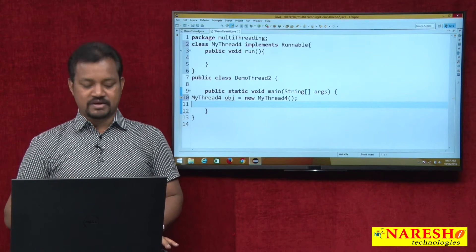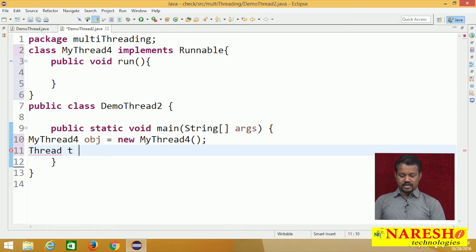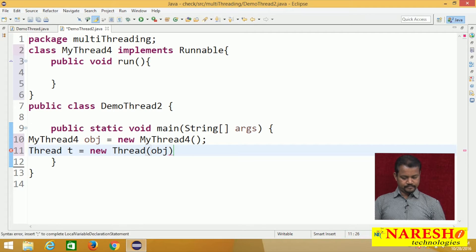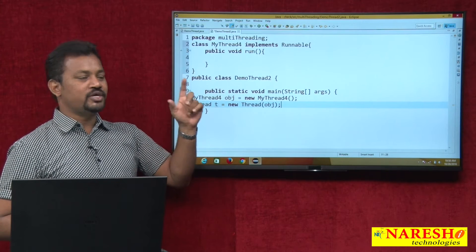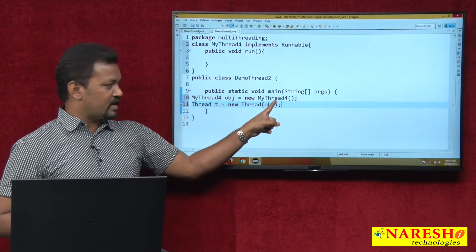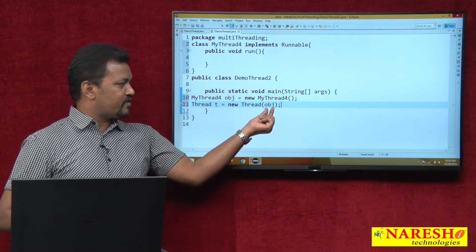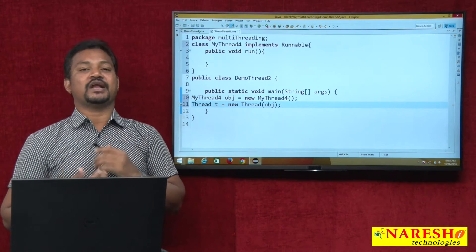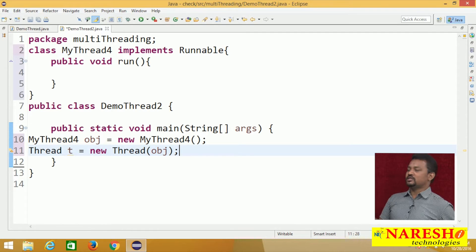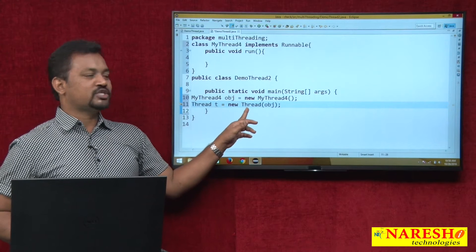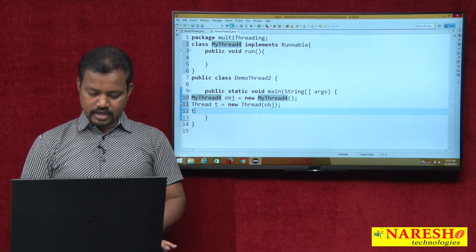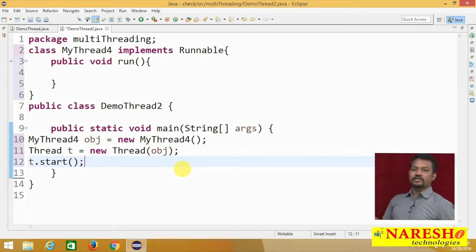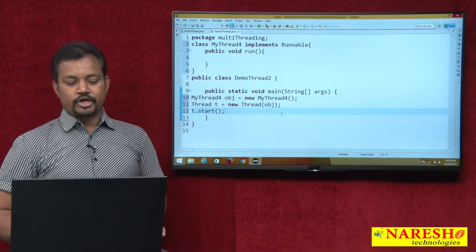Whenever I want to activate the start method, I create an object for the Thread class. Finally, I created one object for the user-defined class, and I pass its reference as a parameter while creating the Thread class object. This Thread object is created for java.lang.Thread class. By using this Thread object, I am going to activate t.start(). Whenever I activate t.start(), internally it activates the run method for execution.